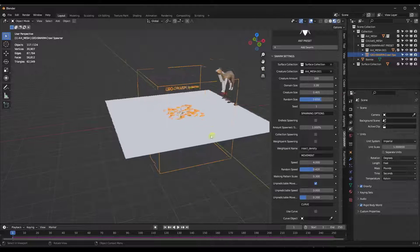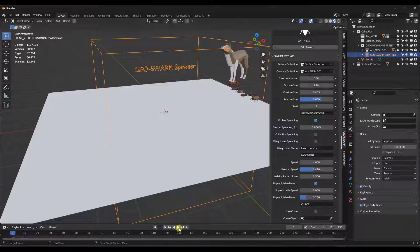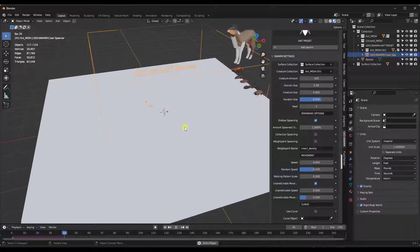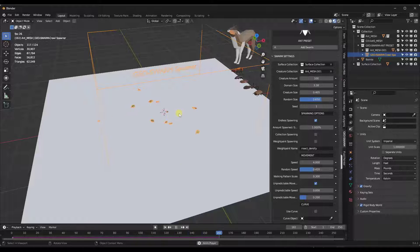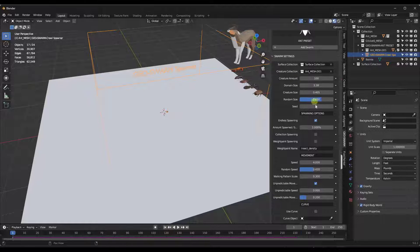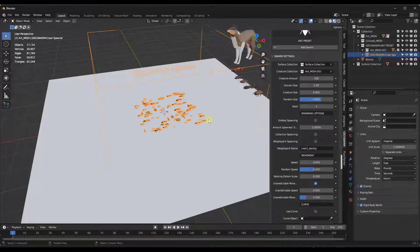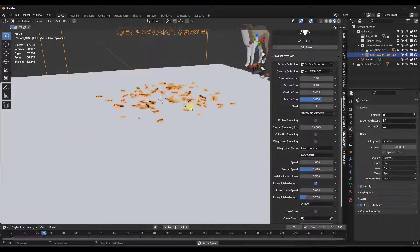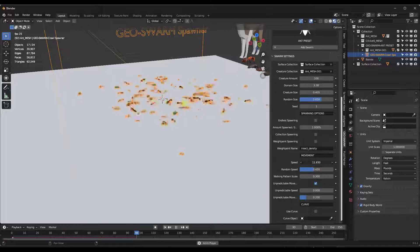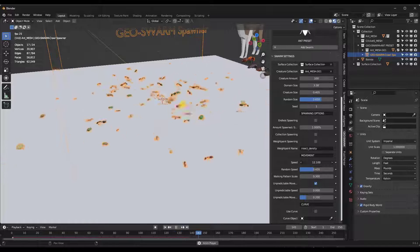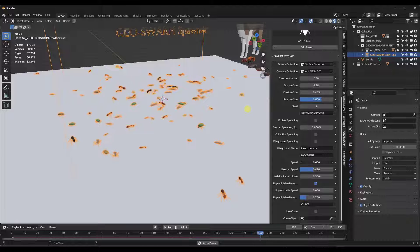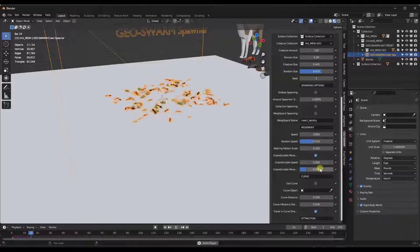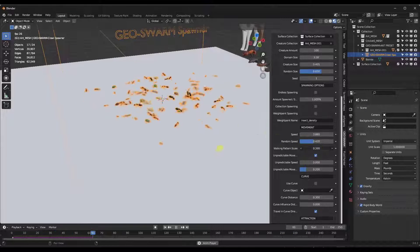Note there's also the option for endless spawning. If you set endless spawning, it's going to spawn them one at a time rather than all at once. So if you're looking for them to not all appear in one mass, you can check the box for endless spawning. You can also set how fast all of the creatures are by adjusting the speed. Notice how if I speed this up, they're going to go a lot faster; if I slow it down, they're going to go a lot slower. Depending on what you're looking for, you can definitely do that.